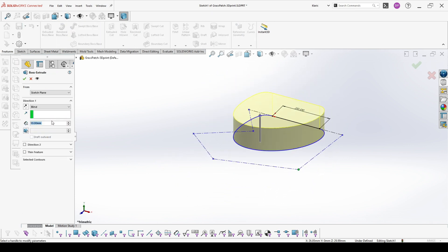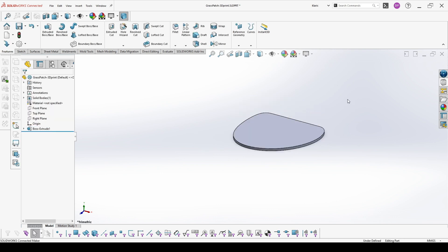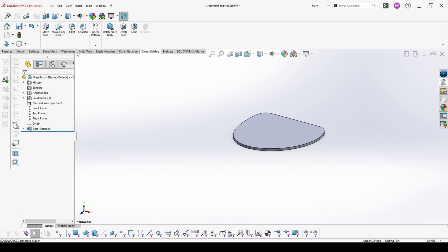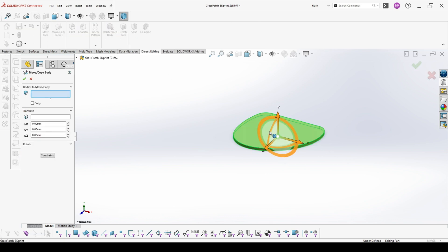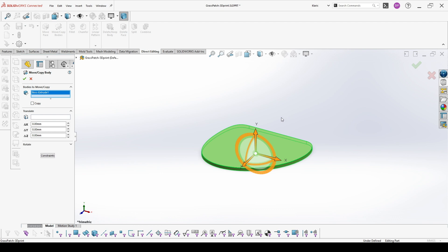We extrude this one millimeter, and then with the help of direct editing we copy the face on the distance we want our length of the grass to be.